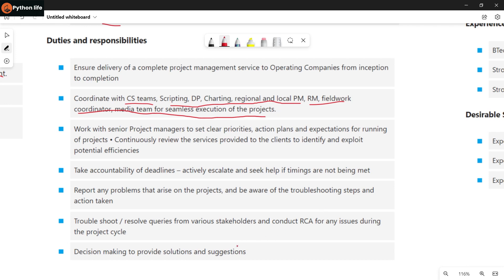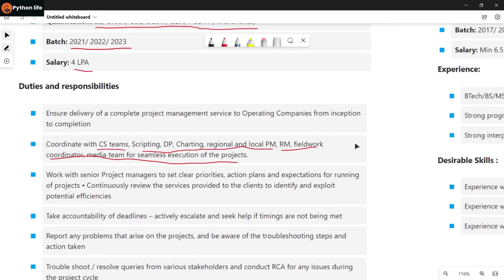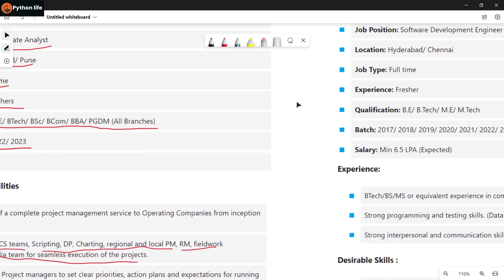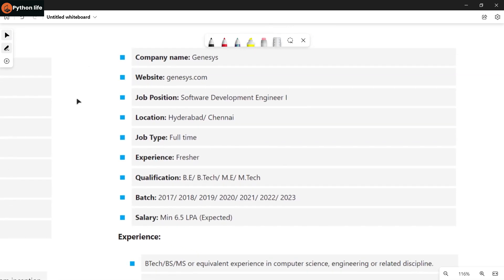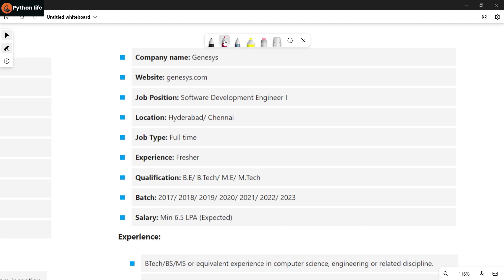If you have the required skills, you can apply to the job. If you don't have a job, there will be a link in the description — a Telegram link — so you can see the link in the description.